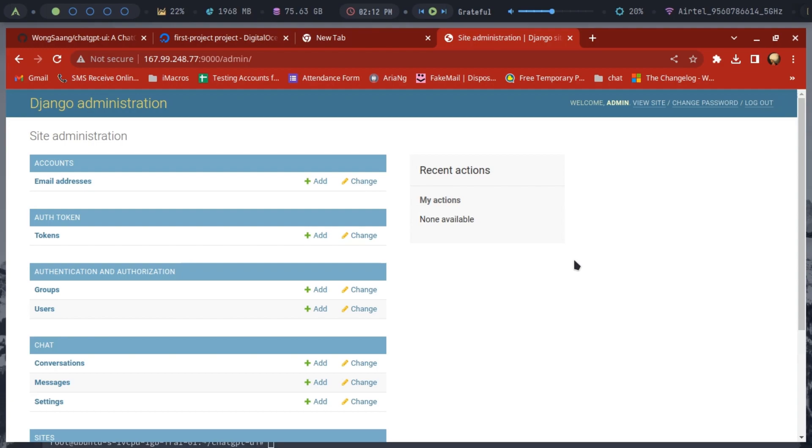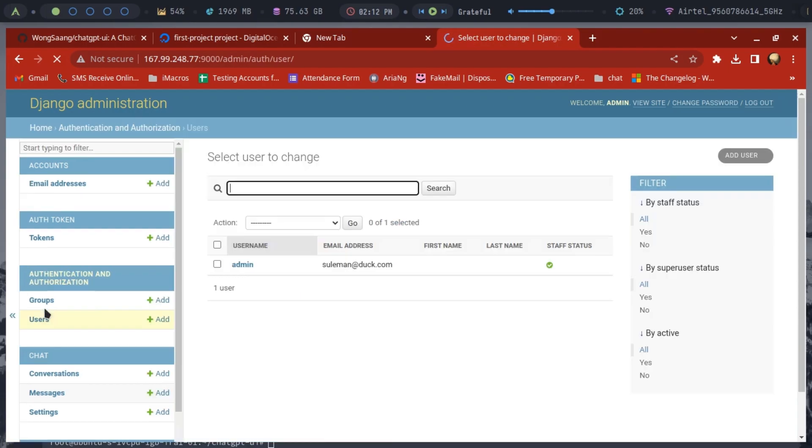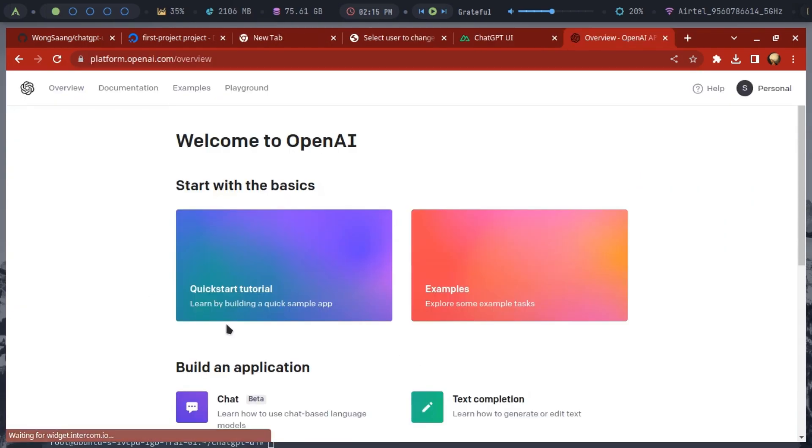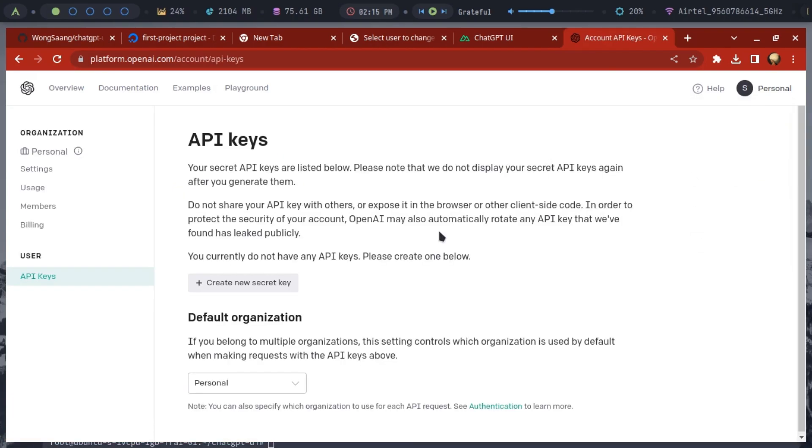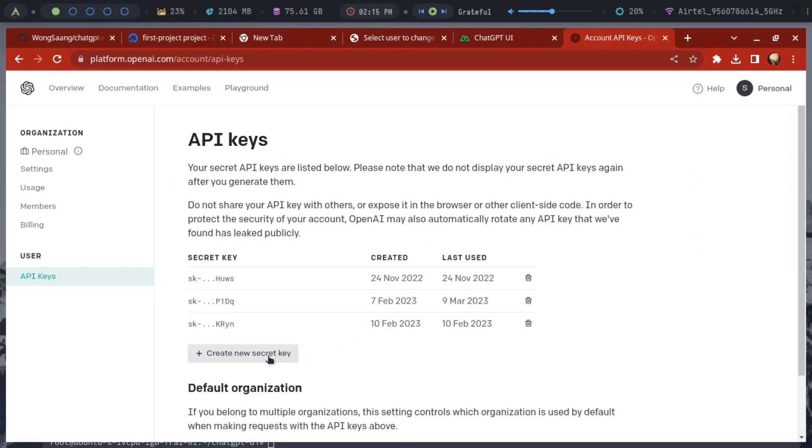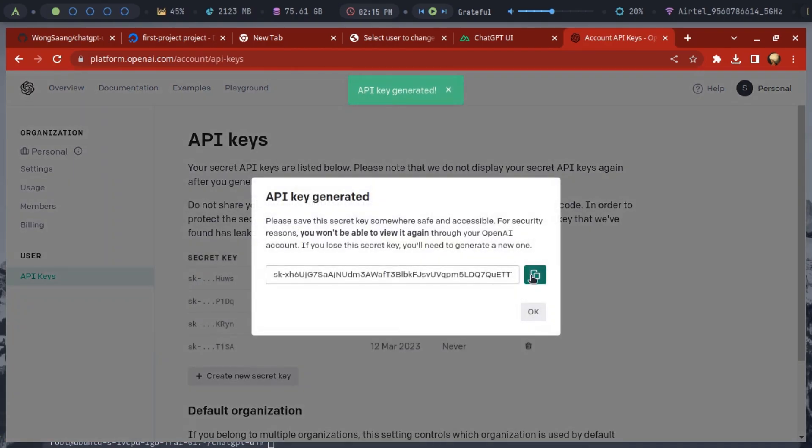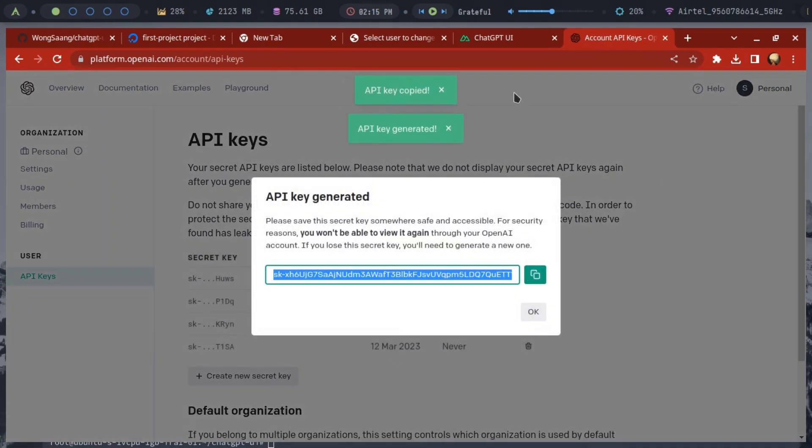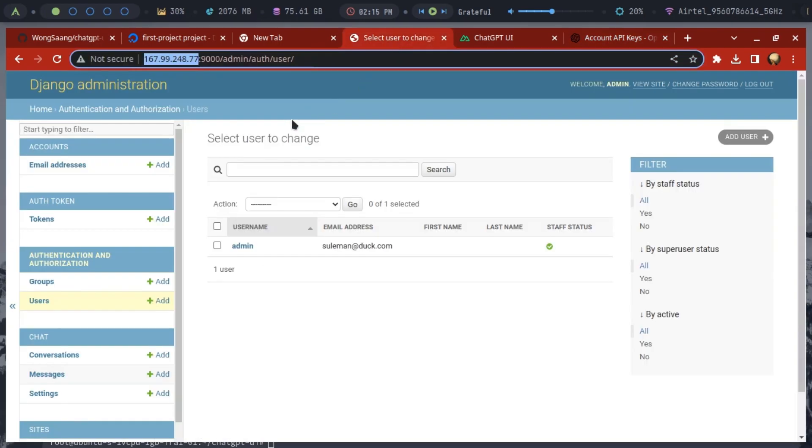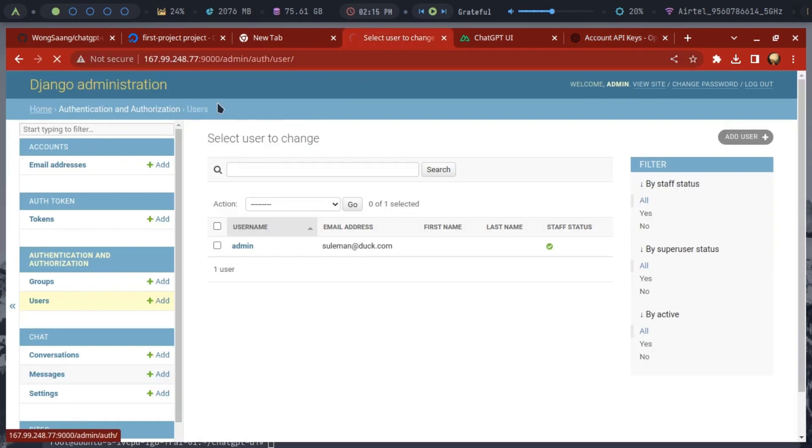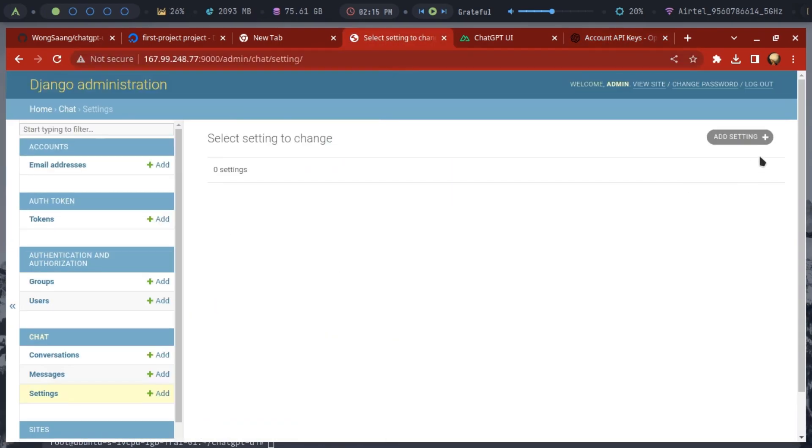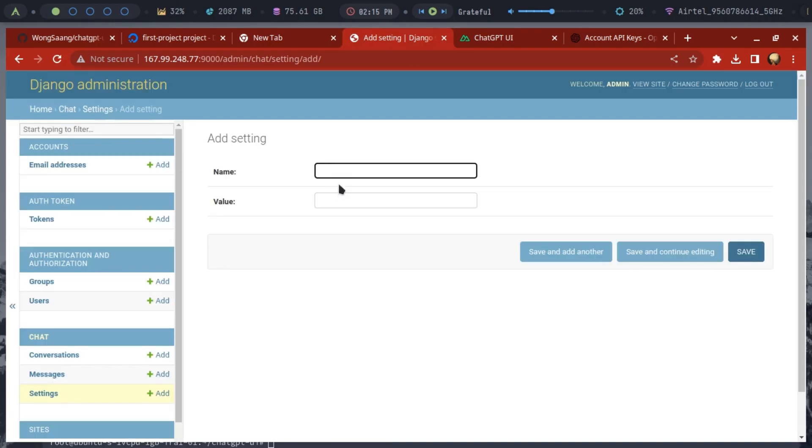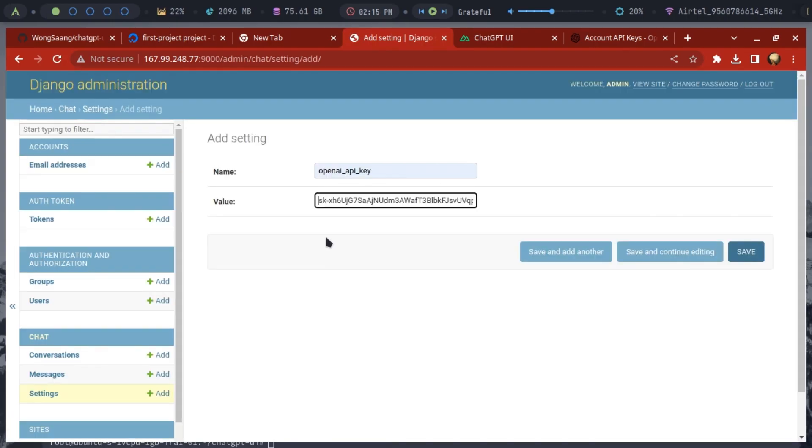Before starting to use the chat, we have to set our OpenAI API key. In the admin panel, go to the settings model and then set your OpenAI API key. Log into your OpenAI account and create a new key that you want to use and copy it. In the admin panel, on settings, click add settings and create this variable called OpenAI API key. Set its value to the key that you have copied.